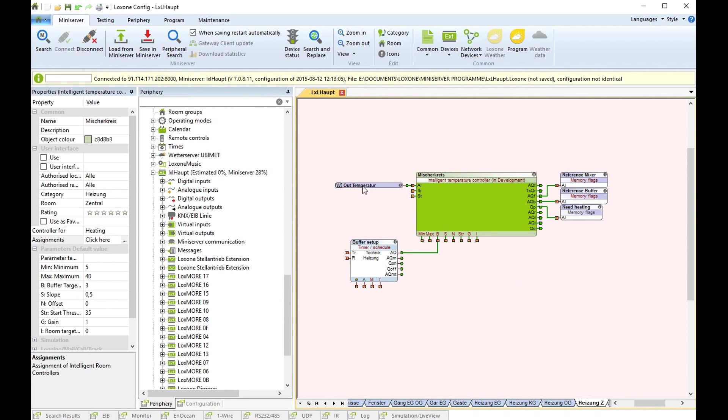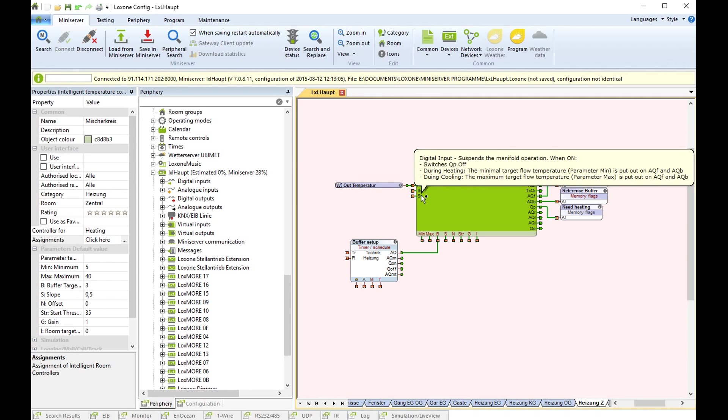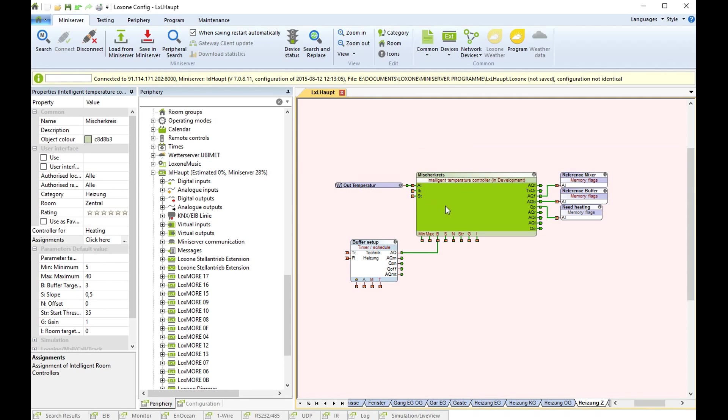Then please connect the outdoor temperature, in my case from the Loxone weather service. And here you have a boost mode and additional functionality. And on the outputs, in my home I only have heating because in Austria in Kohlerschlag it does not get so hot that I need cooling.